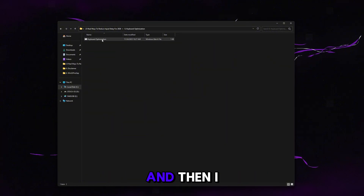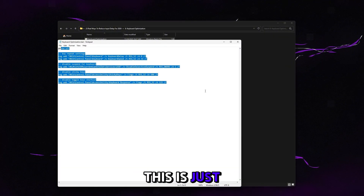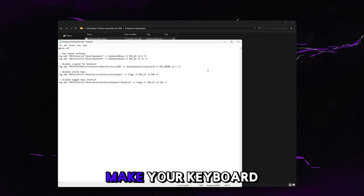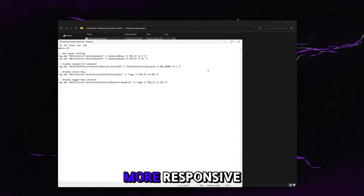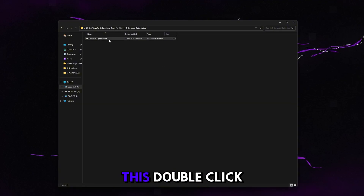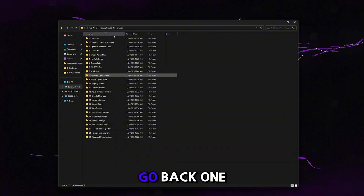Go to keyboard optimization. There's an open-source file in here that enhances the typing experience in Windows and makes your keyboard feel much more responsive. Close out of it, double-click the bat, and it'll automatically run.